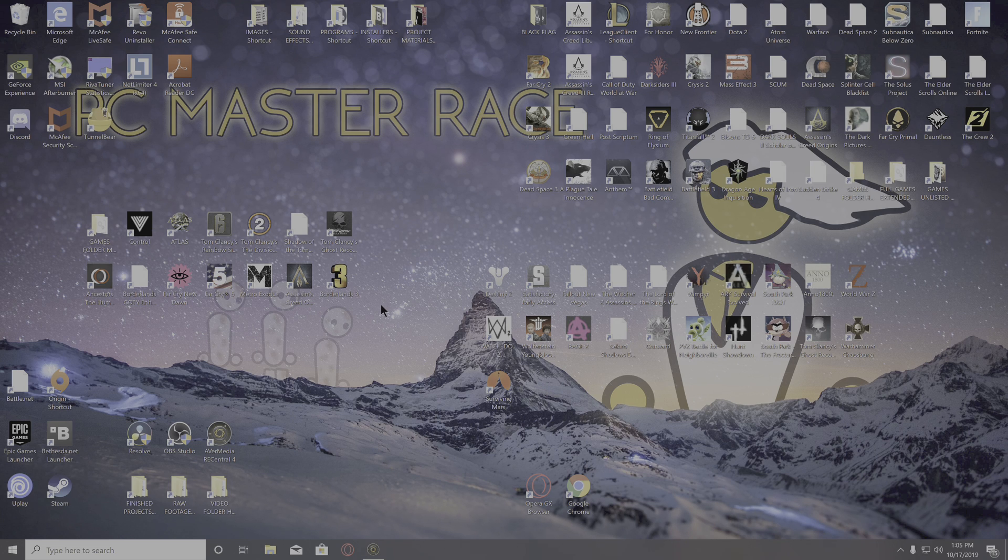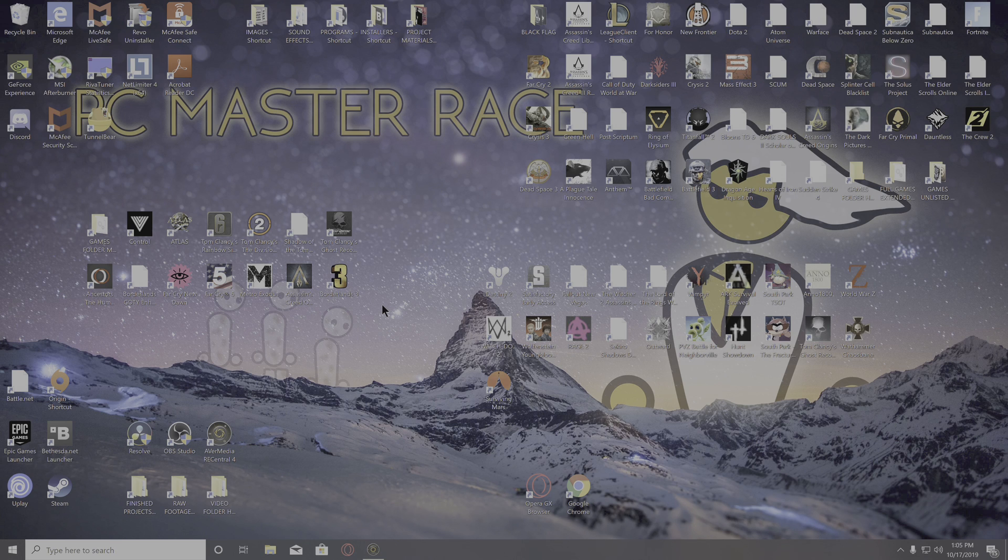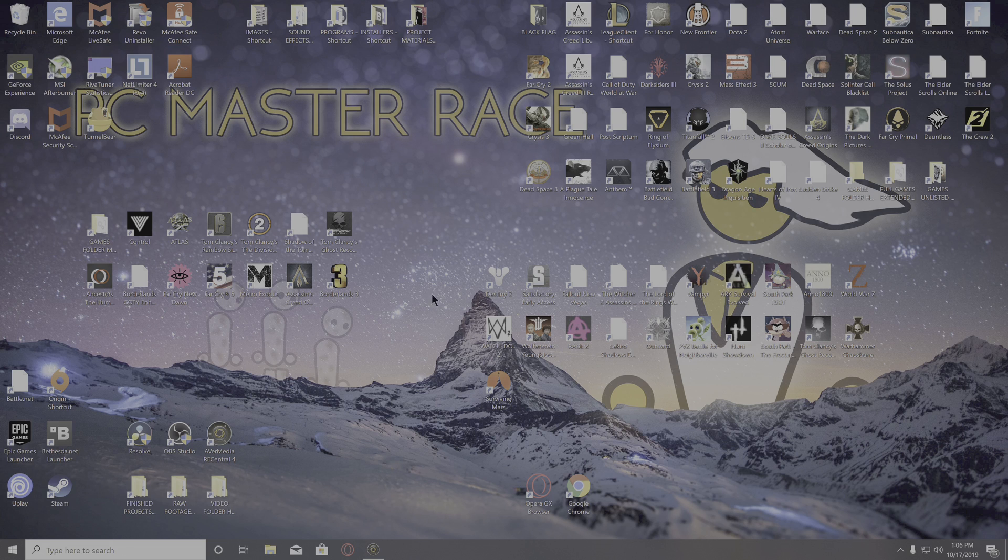When the game crashes and says untrusted system file from Easy Anti-Cheat, to fix it,